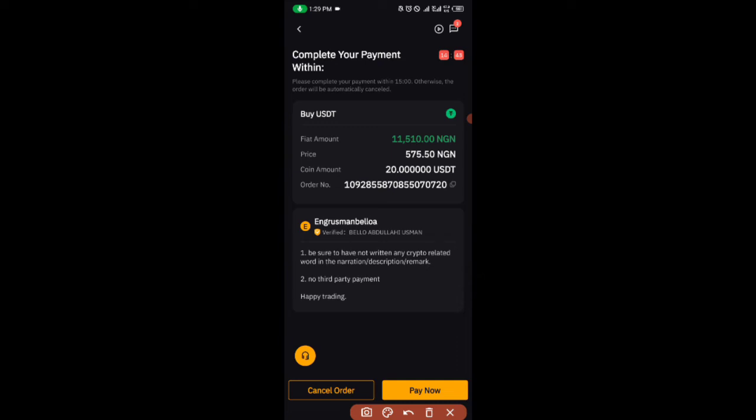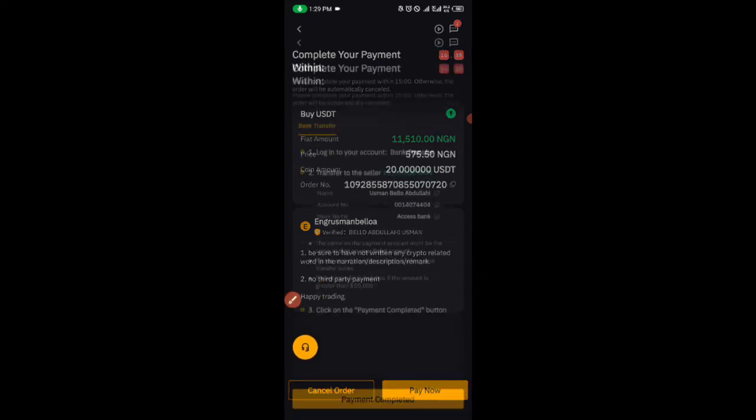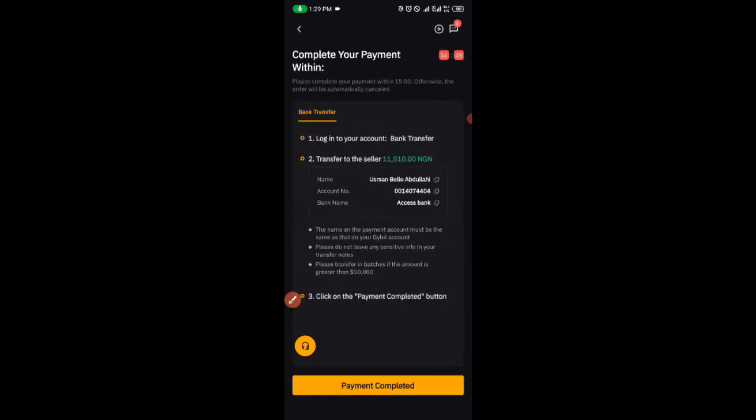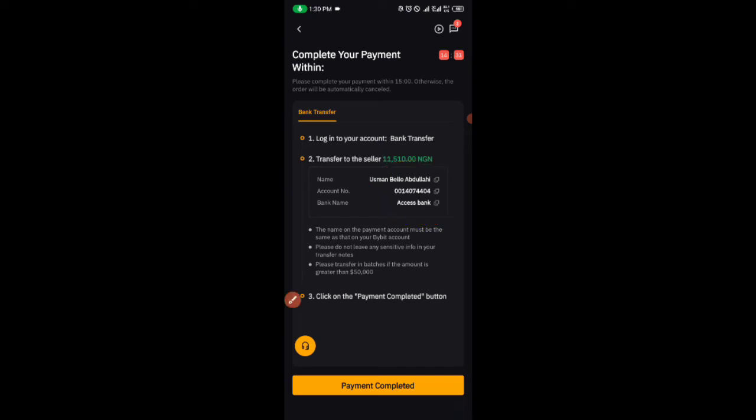This is where you get the account number. Make the payment. This is the account number. After you pick it, then you come ahead.